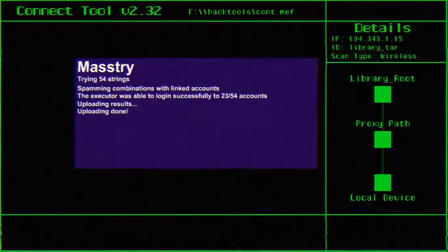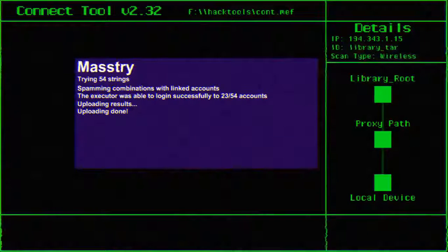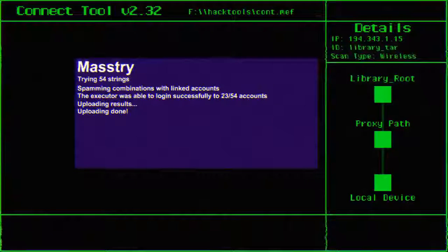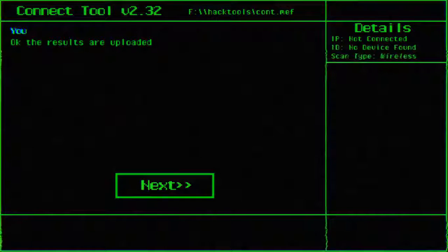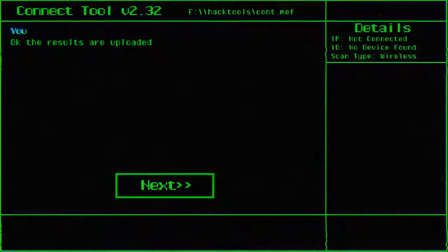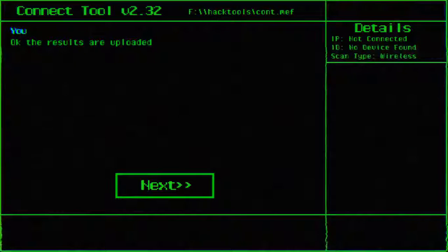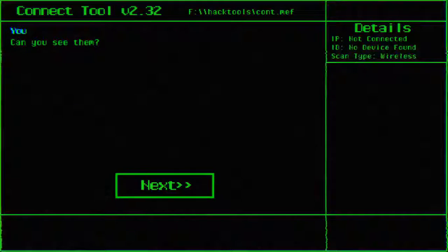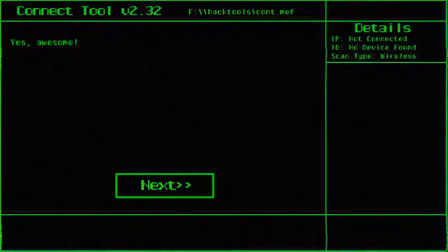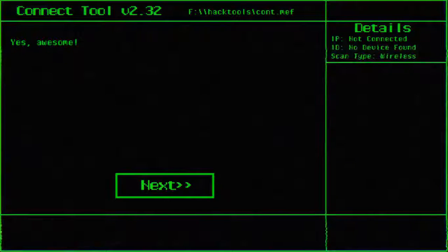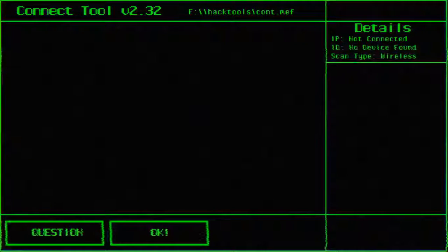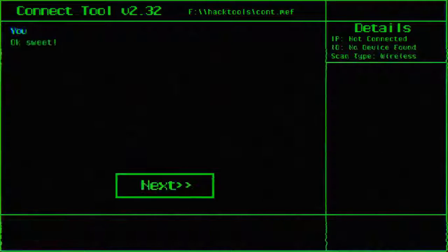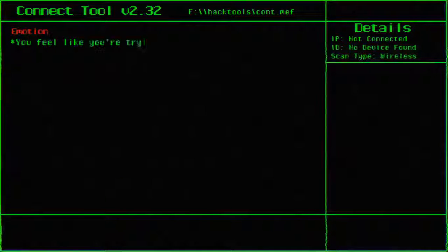Uploading results. How are the results though? Uploading done. Oh cool. So what now? Okay, the results are uploaded. Can you see them? Yes, awesome. What are you talking about? I can't see them.